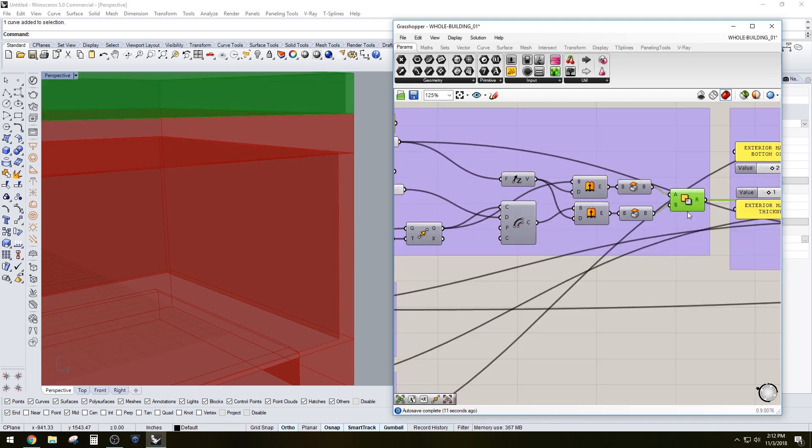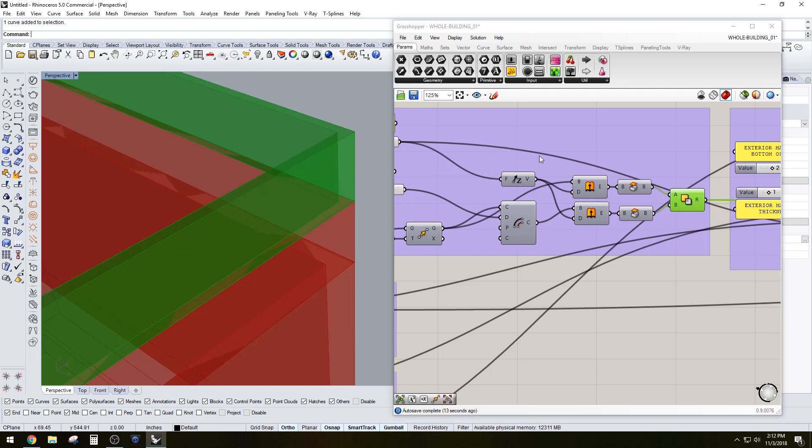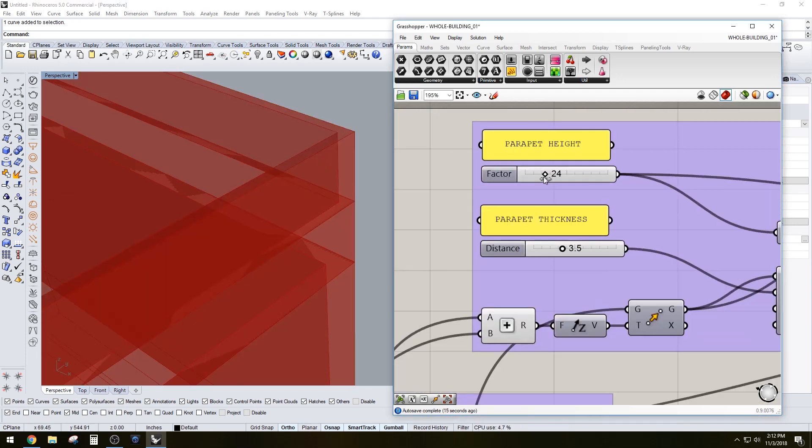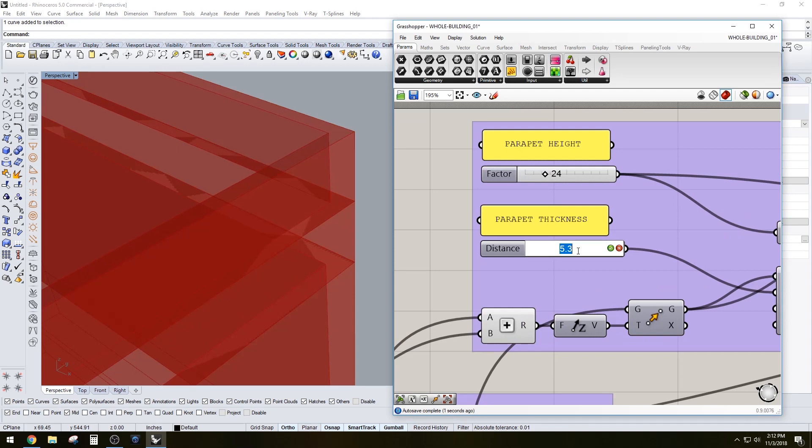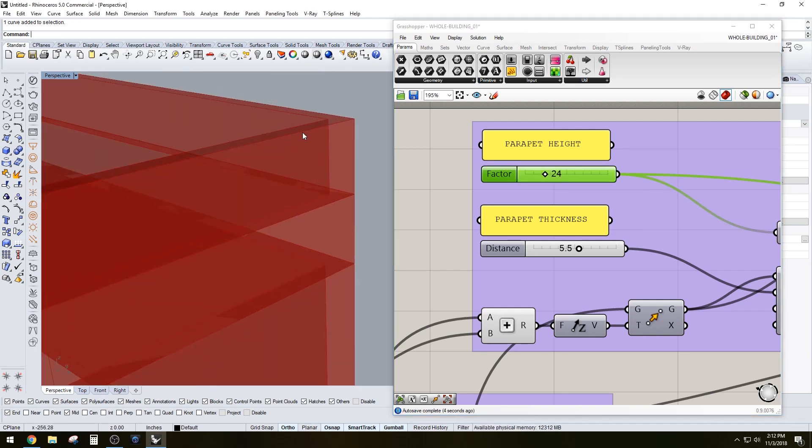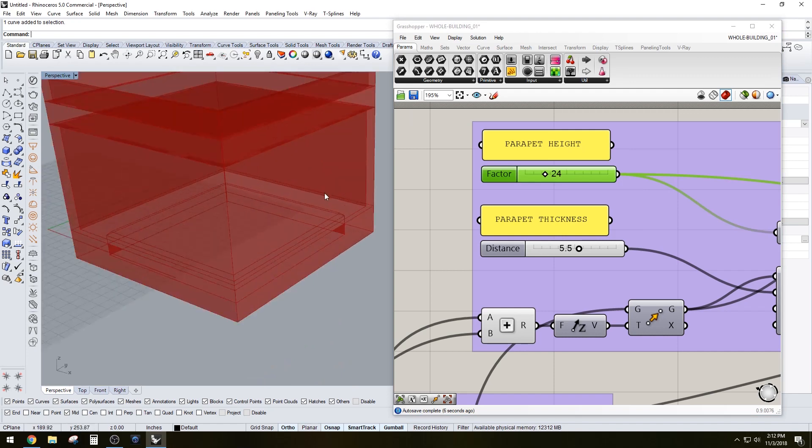We go above that, let's preview it, and we have the parapet which once again we have the thickness here that we could adjust and we have the parapet height which we can adjust here. Let's make that 24.